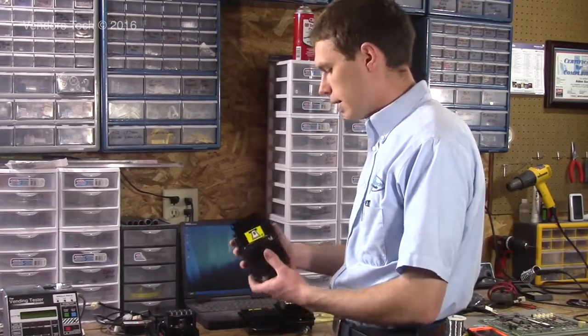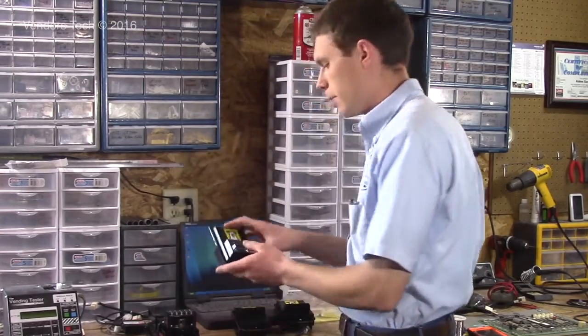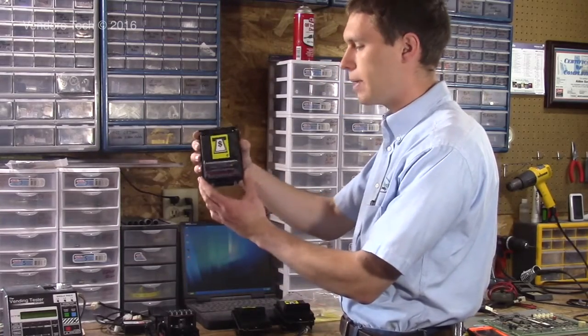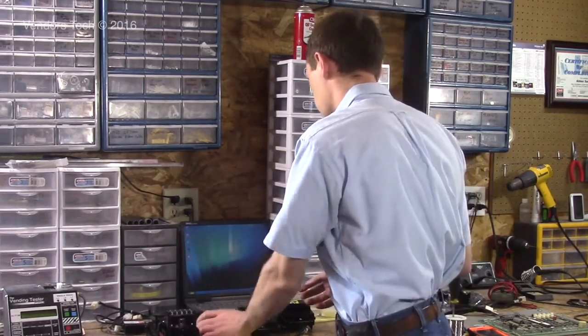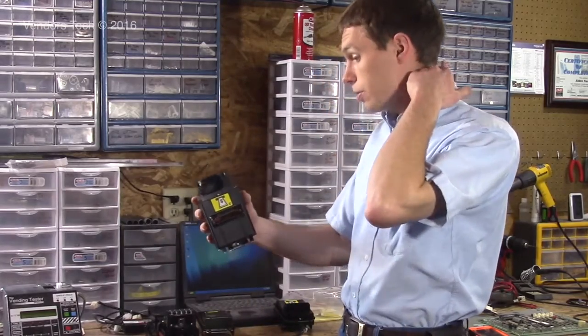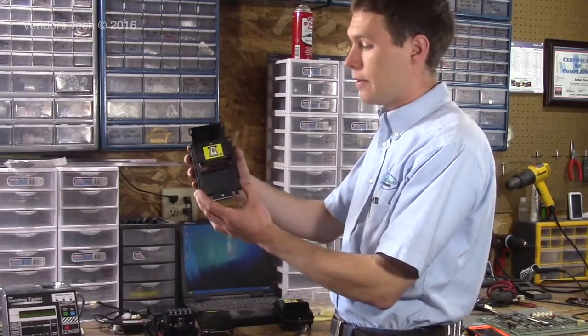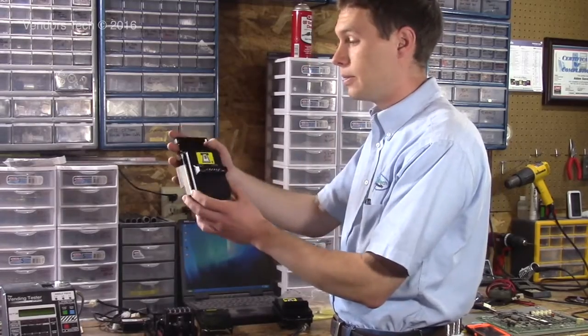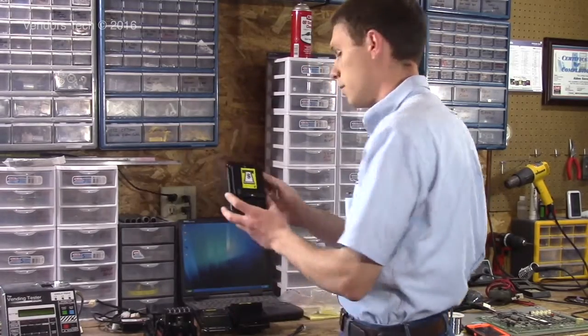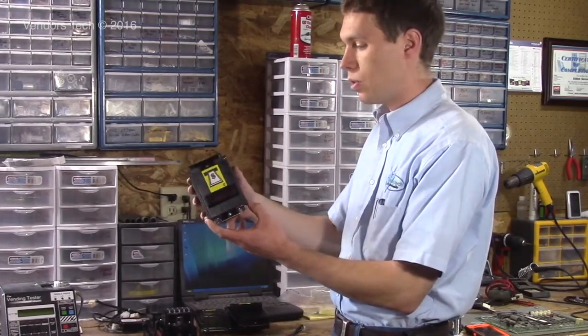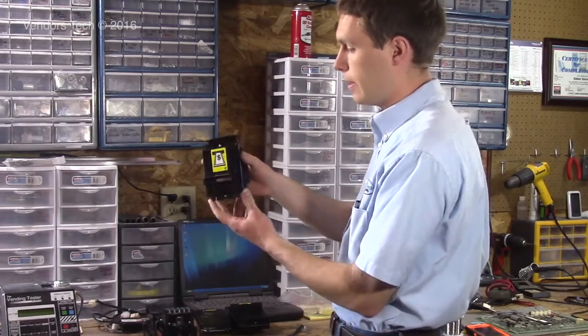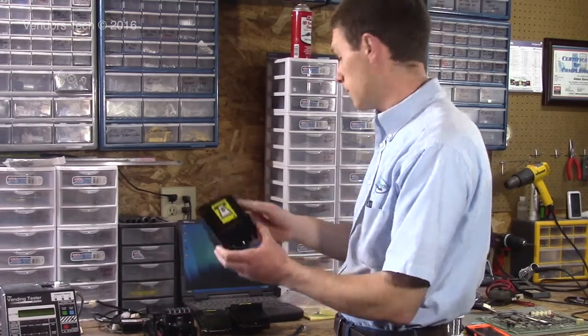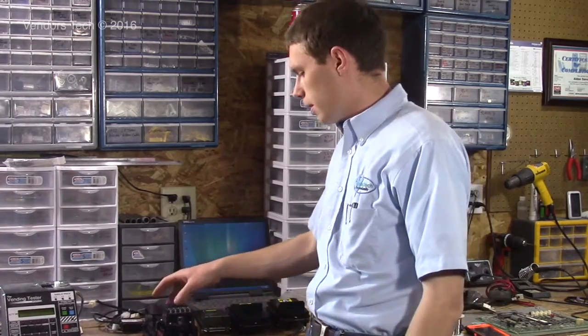The Vantage bill acceptor has what's called a quick release bezel. You've got three different styles of bezels. You have the soda style compact bezel, the traditional snack style VFM style bezel that a lot of MEIs have, and then you have the traditional Coinco snack style bezel. A lot of these go in change machines from American Changer Standard, Changemaker Row.